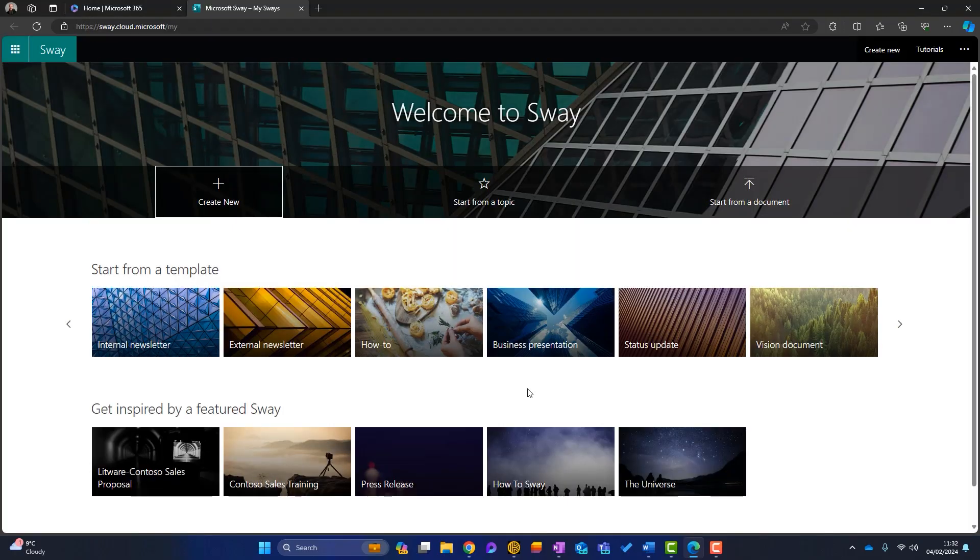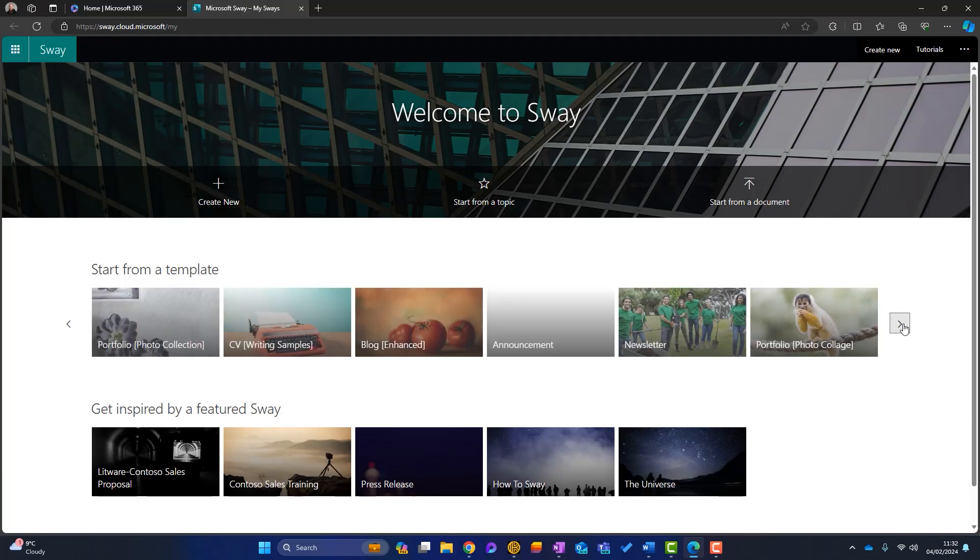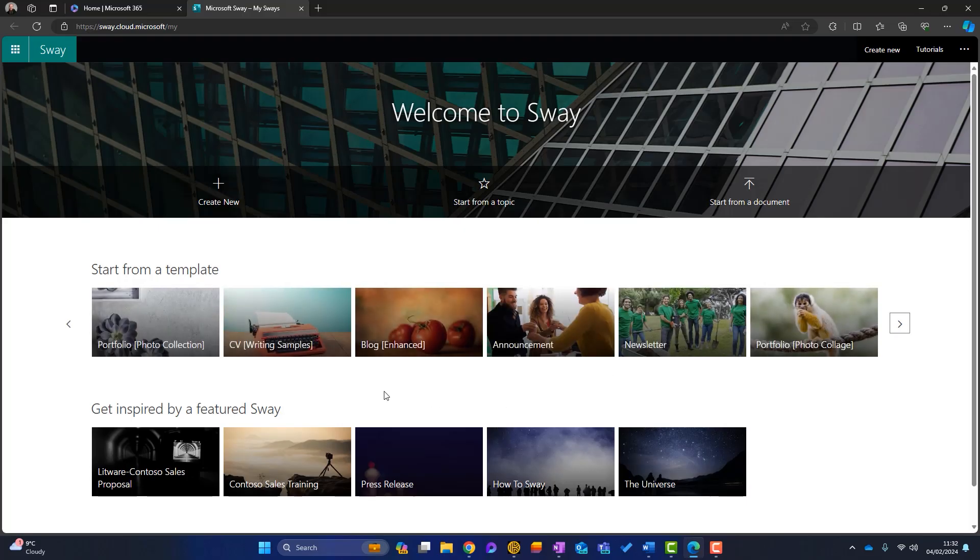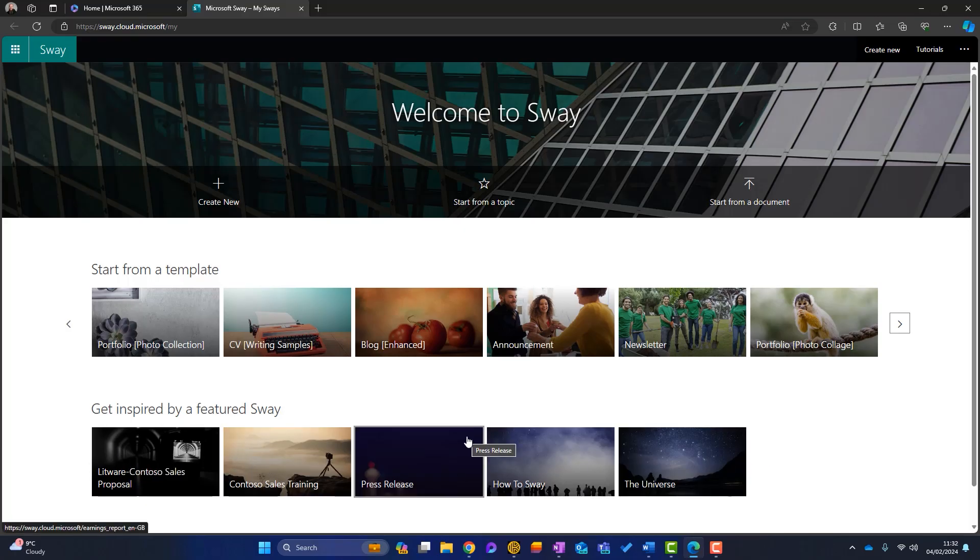Now, this is the Microsoft Sway homepage. So we've got a couple of sections in the middle that it's worth talking about. You can start from a template. So Microsoft have built out various Sway templates that will get you started very quickly. Or you can get inspired. So again, Microsoft have built some Sways that might inspire you to create your own.